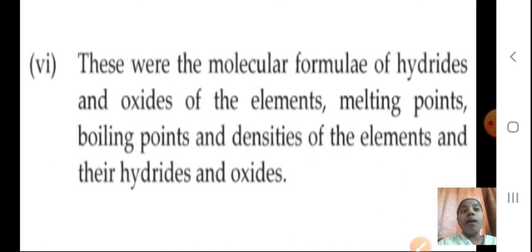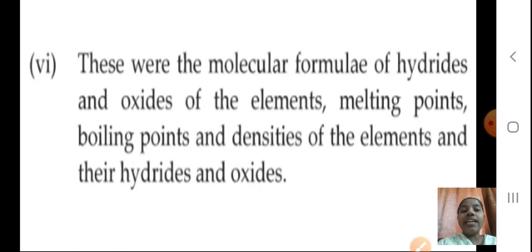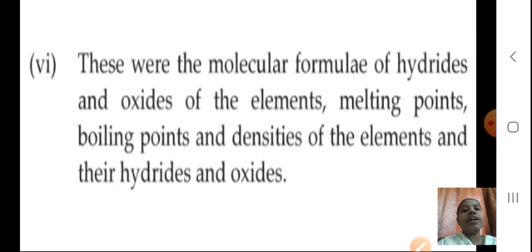He considered the molecular formula of hydrides and oxides of the elements, like magnesium oxide. He saw melting points, boiling points, and densities of the elements and their hydrides and oxides. So he took into consideration many properties and then tried to arrange the elements.